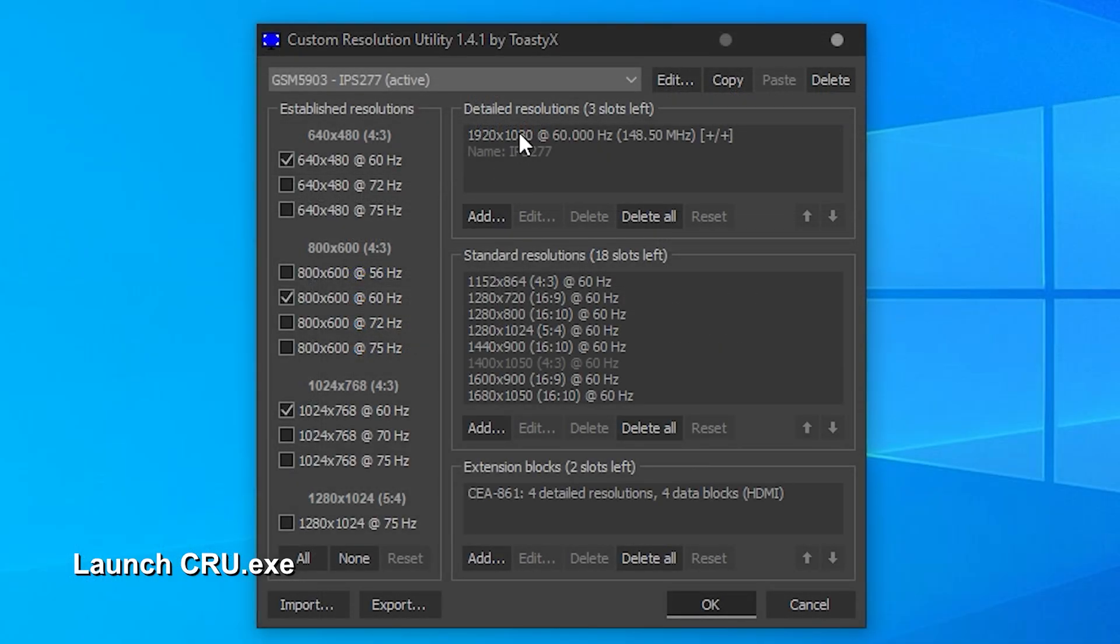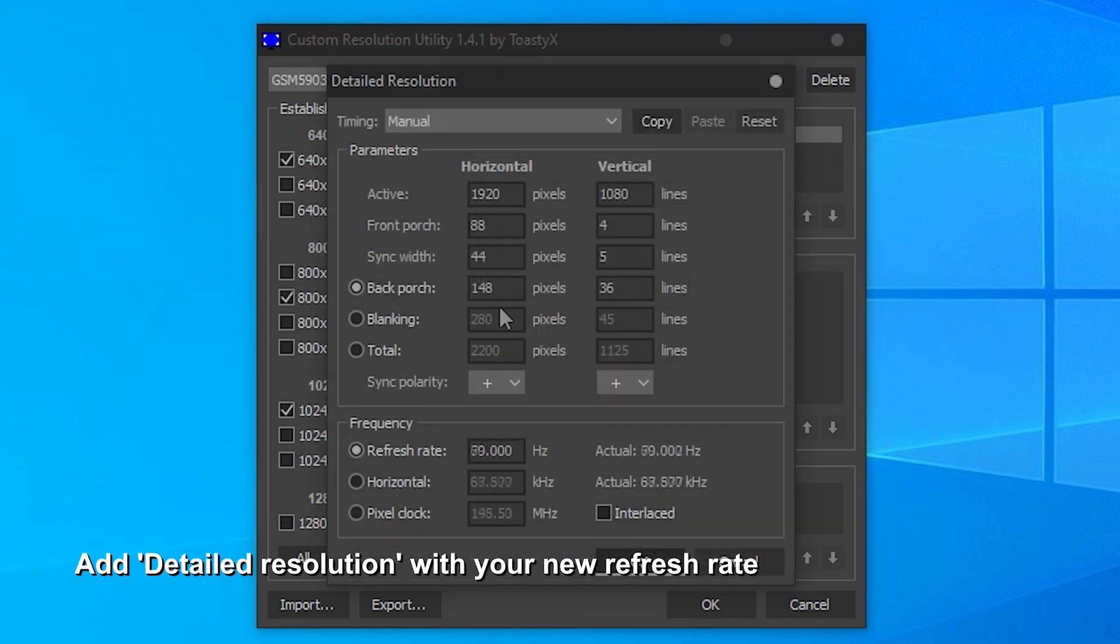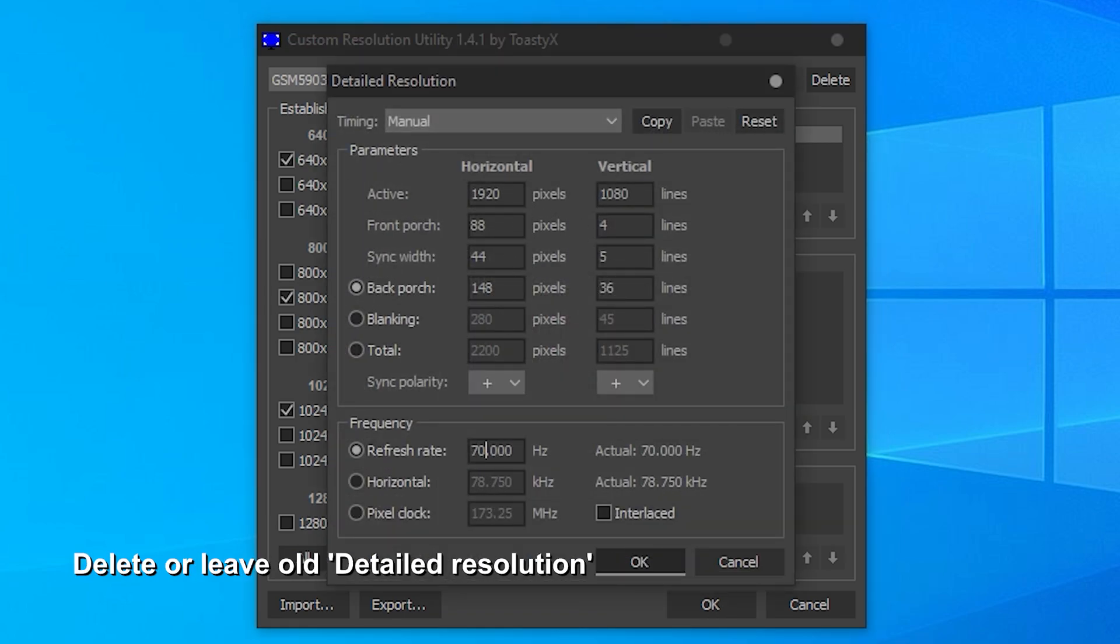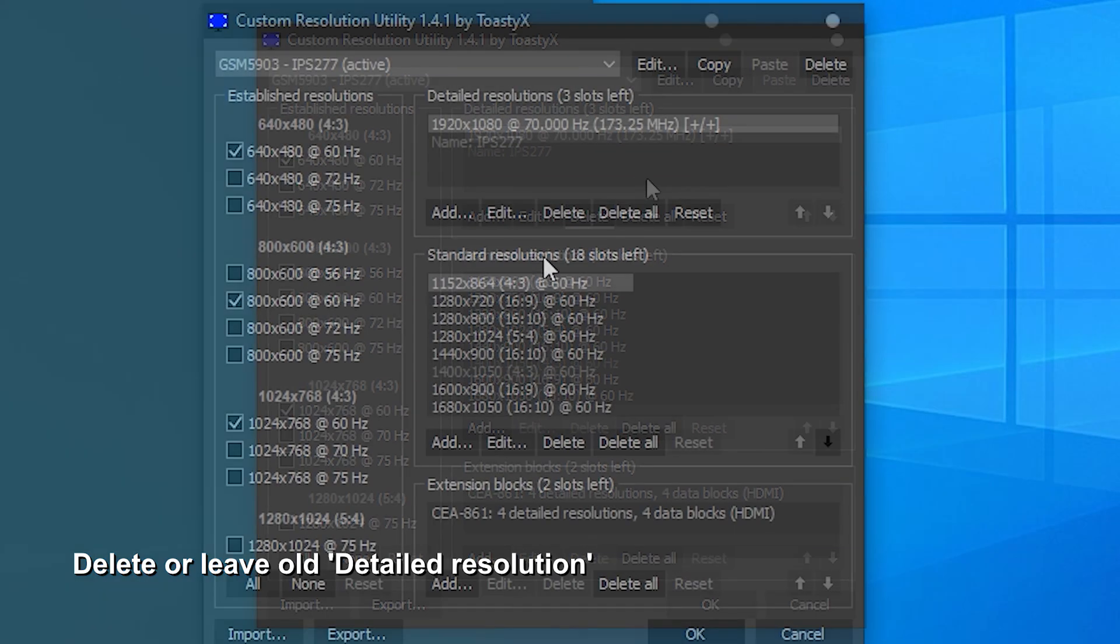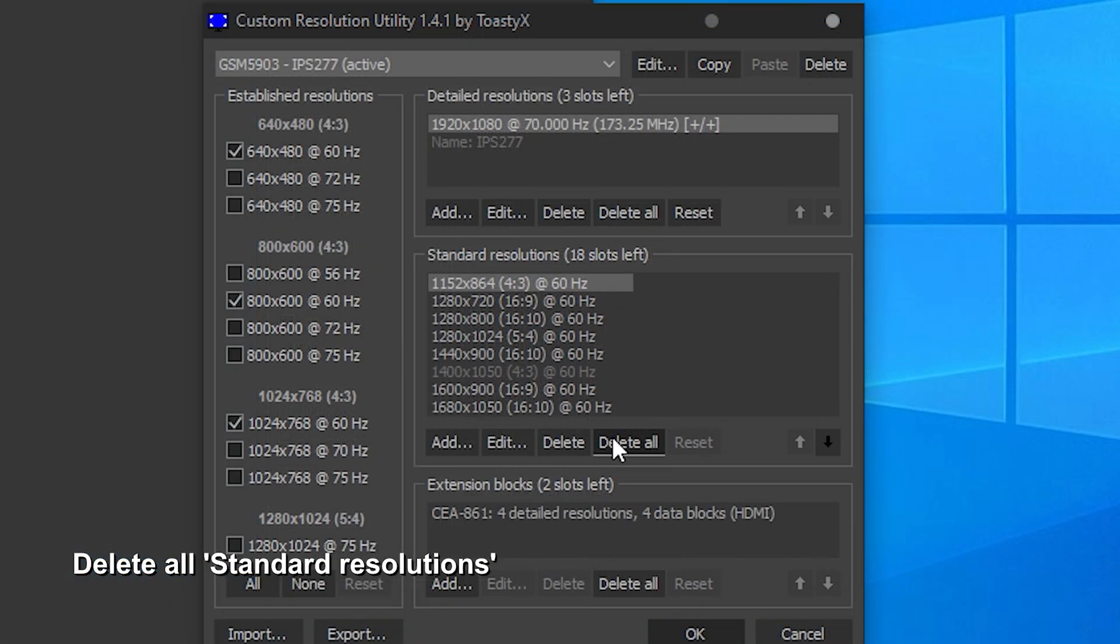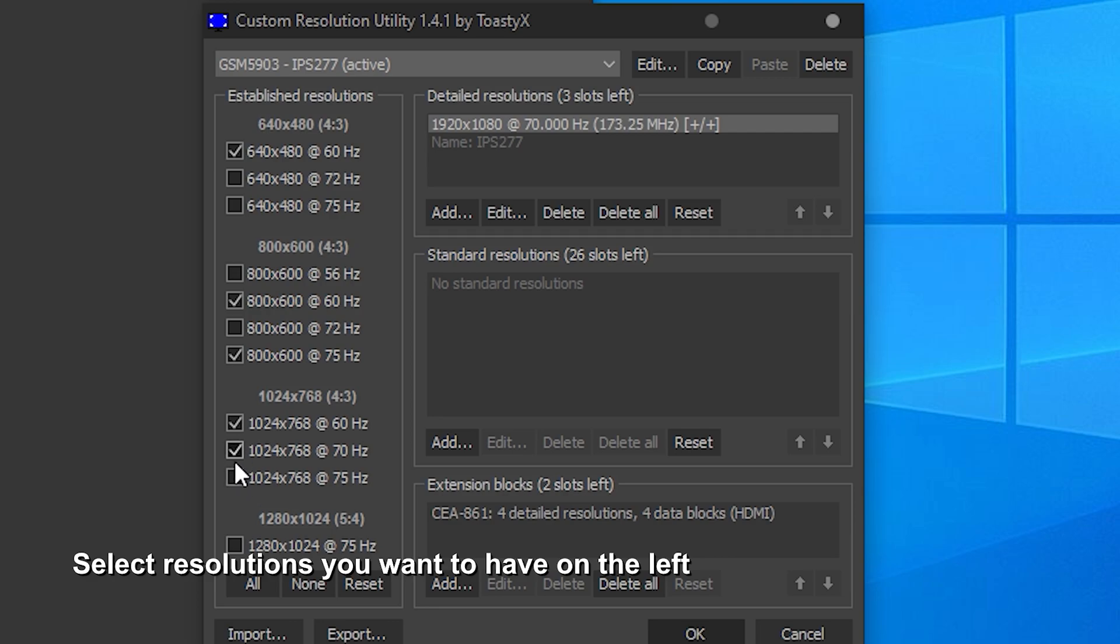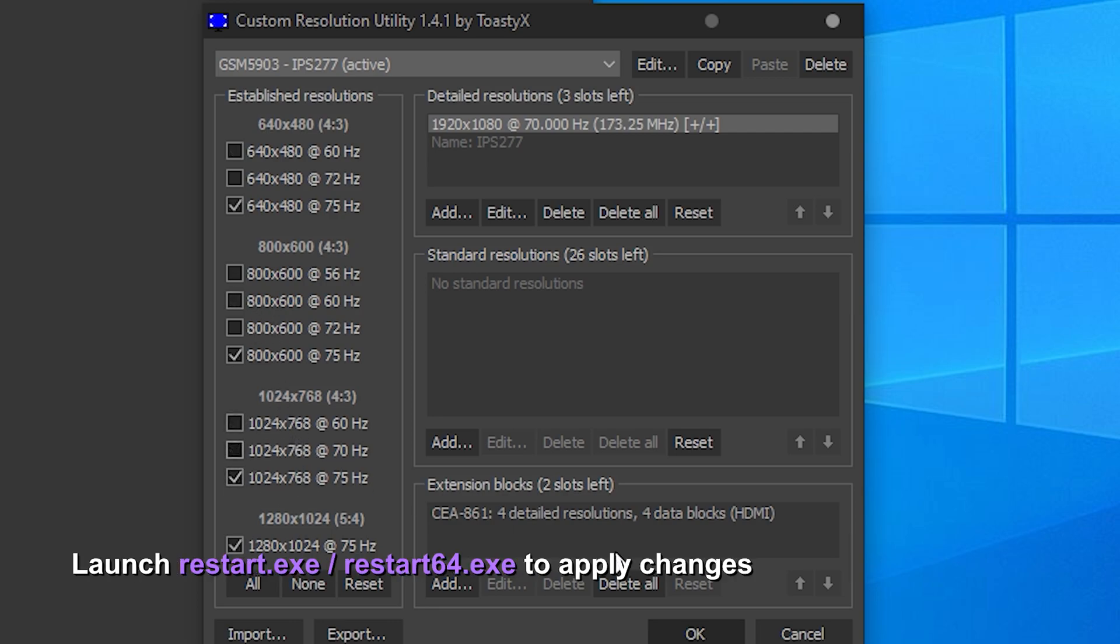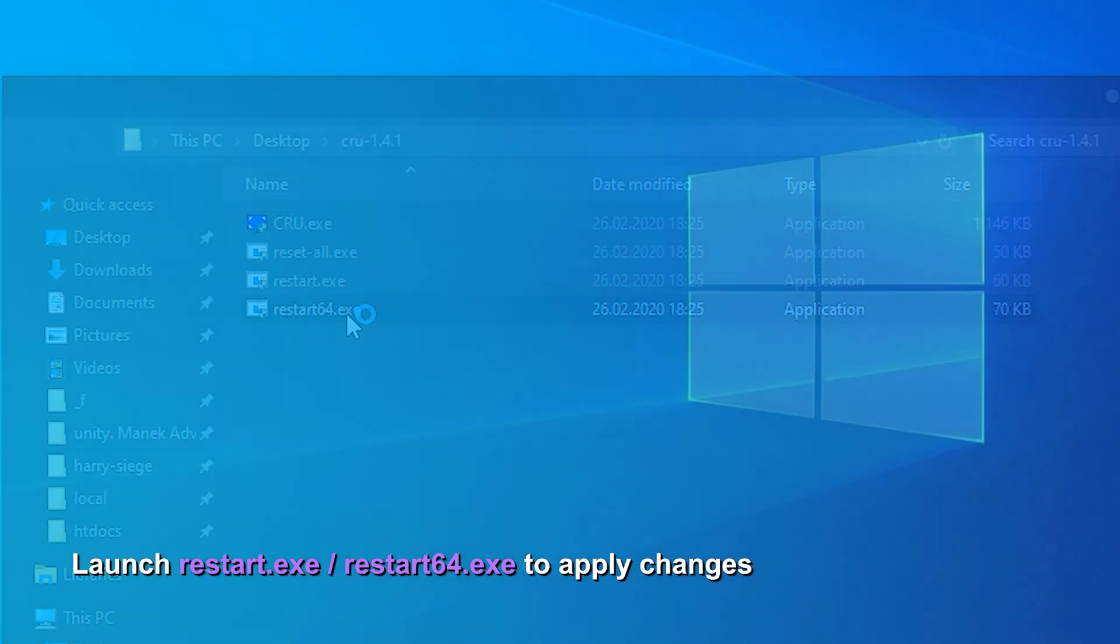Right here you will need to add a new detailed resolution with a new refresh rate. You can delete or leave the previous detailed resolution too. Then, delete all standard resolutions if you have any. Check the left side and tick refresh rates you do not wish to use. After all that, close CRU and launch RESET or RESET64 depending on your system.